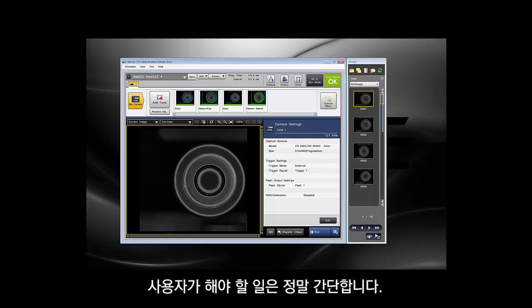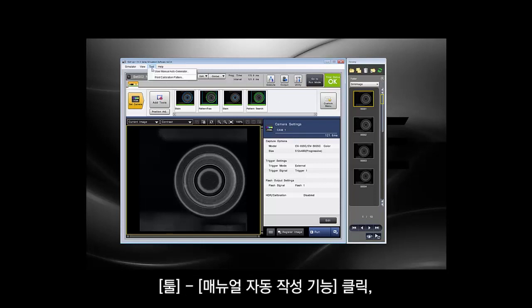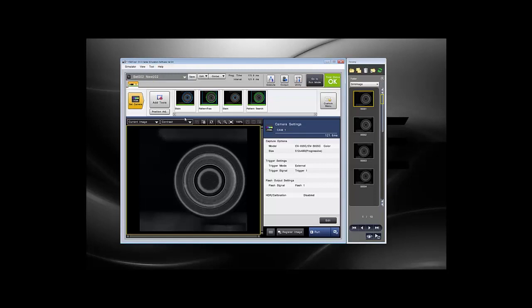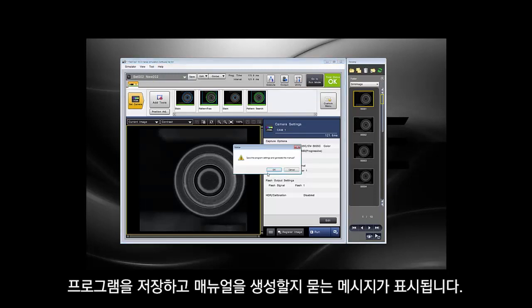What you have to do is very simple: click Tool, then User Manual Auto Generator. It's going to ask you if you want to save the program and generate the manual — click yes.